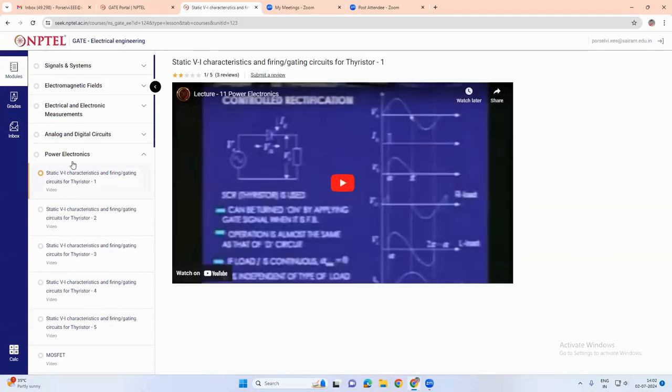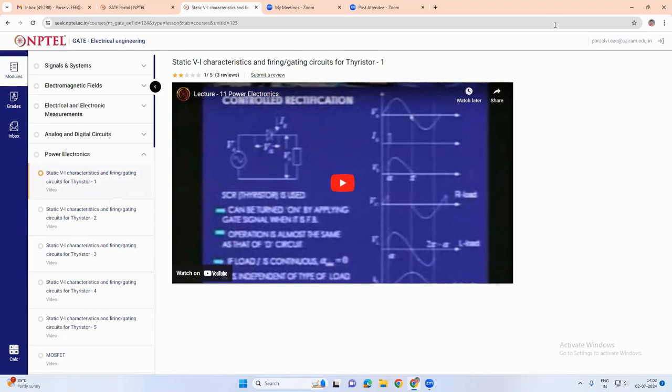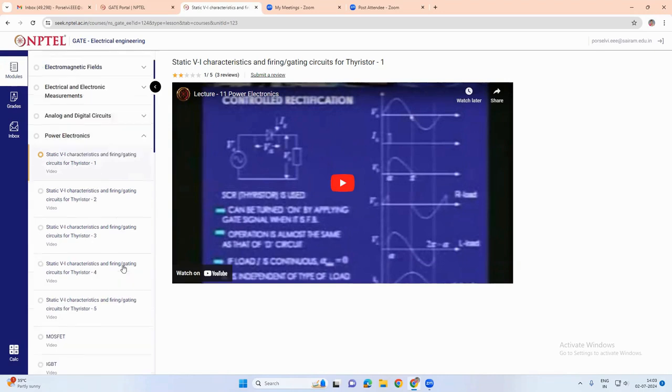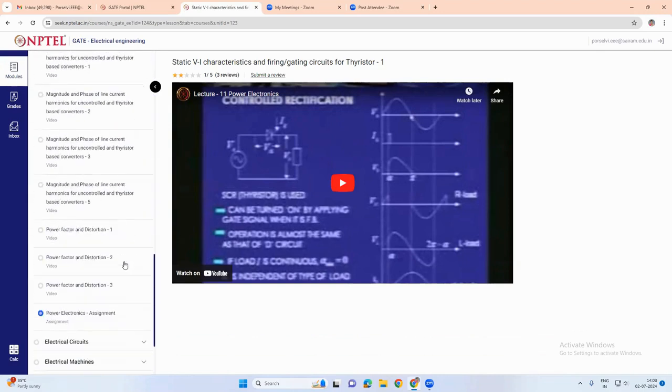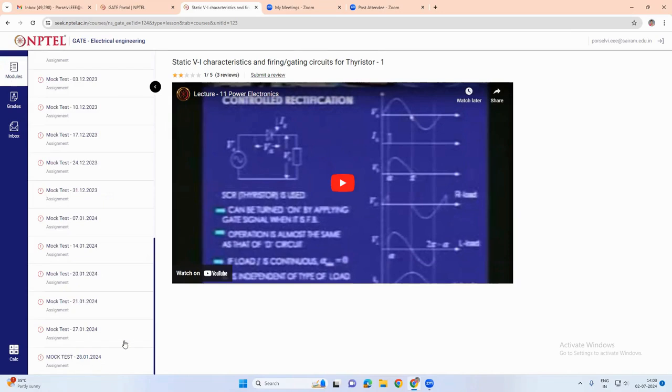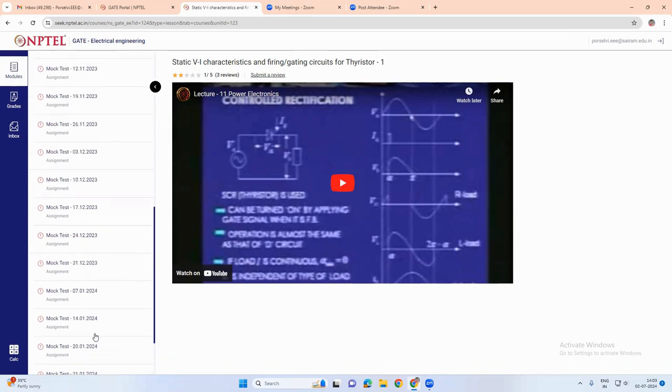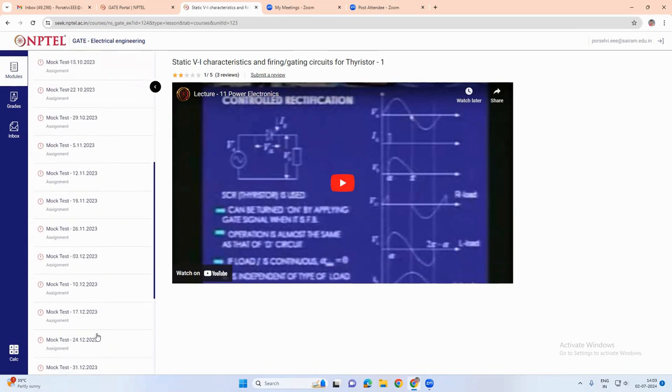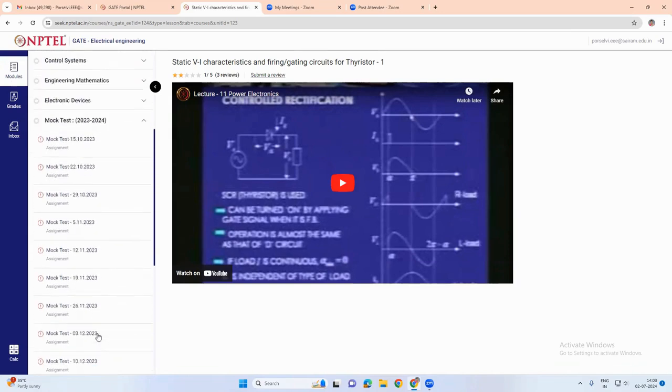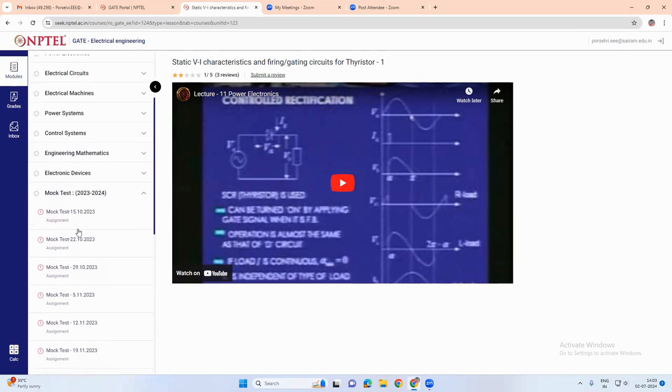So for power electronics, we have the videos that are available for different topics of power electronics. Similarly, we also have some assignments and mock tests.